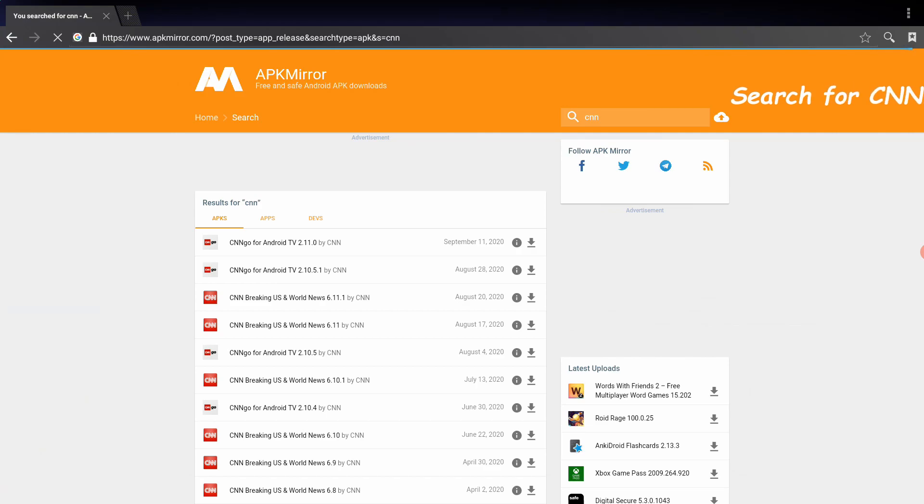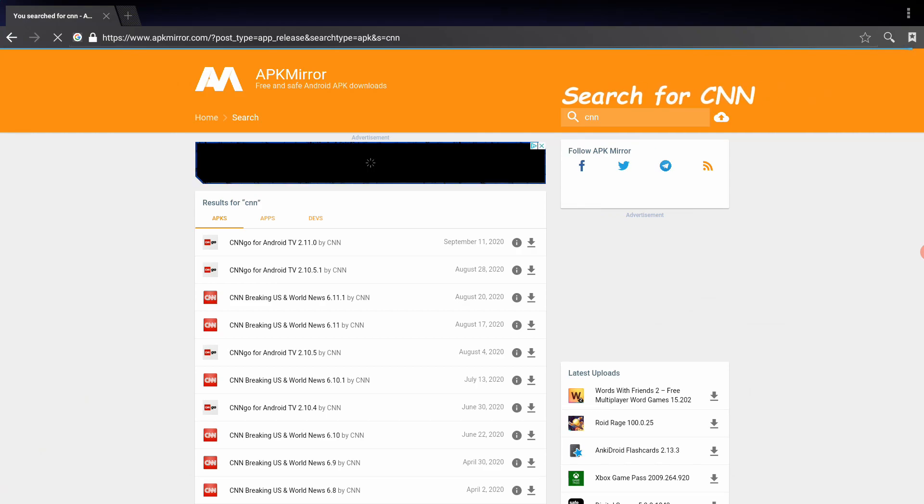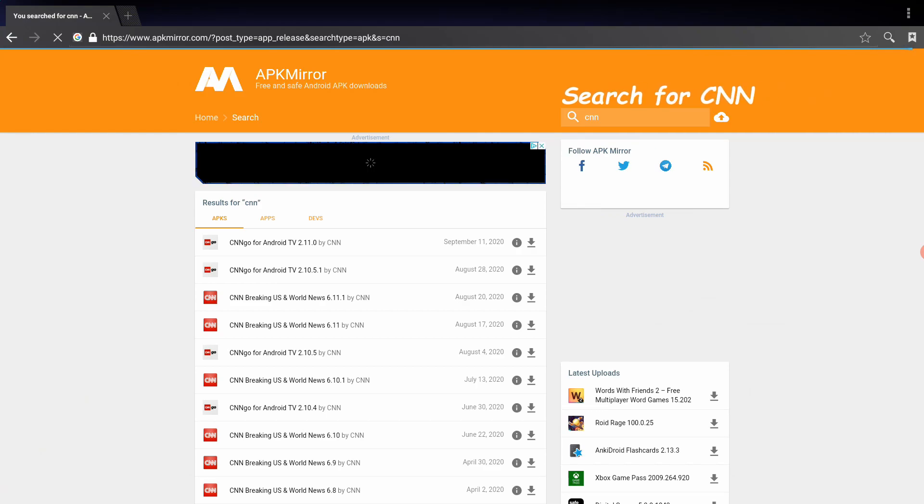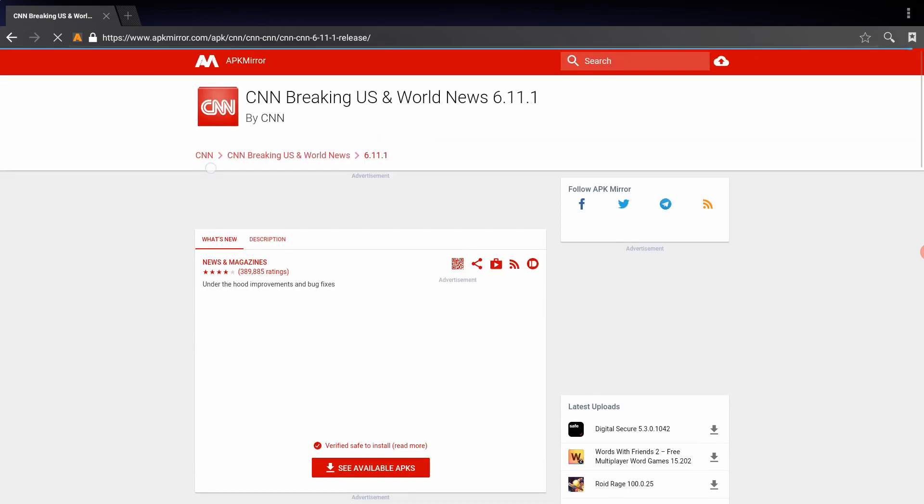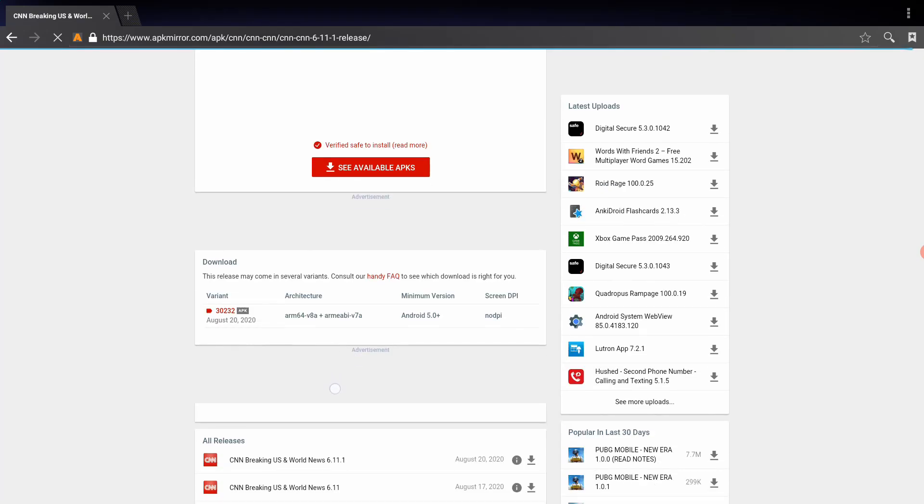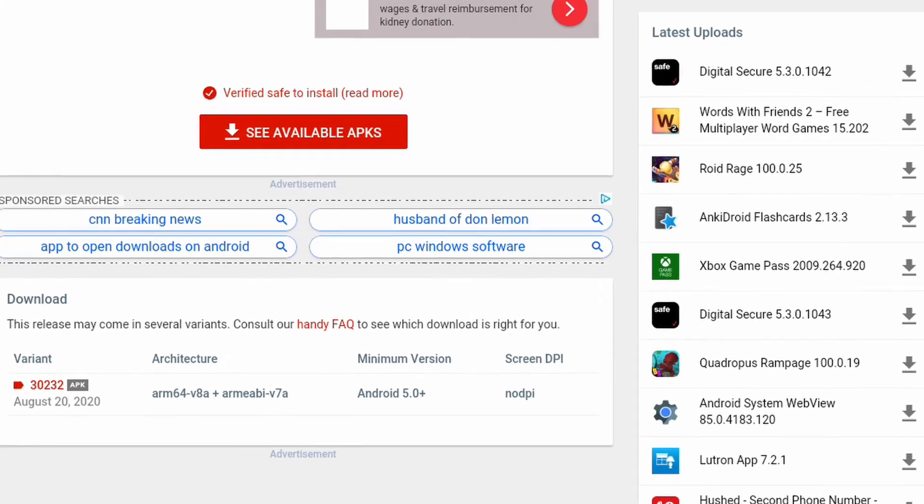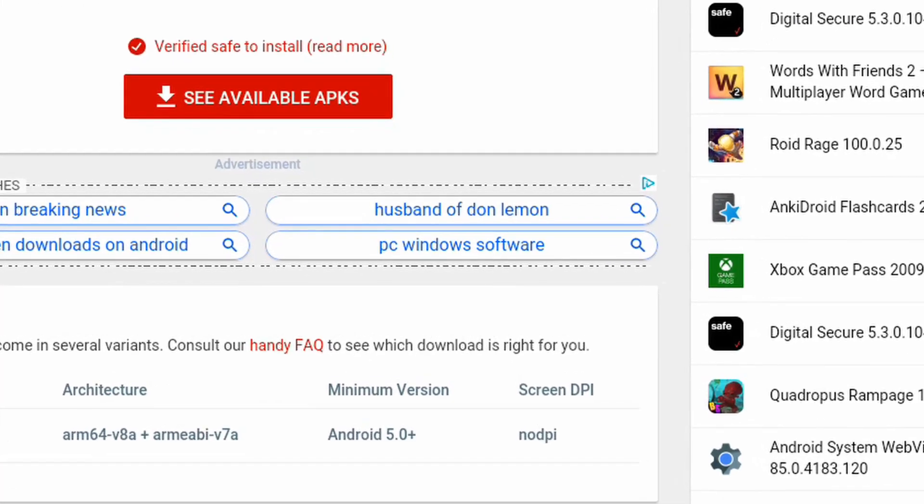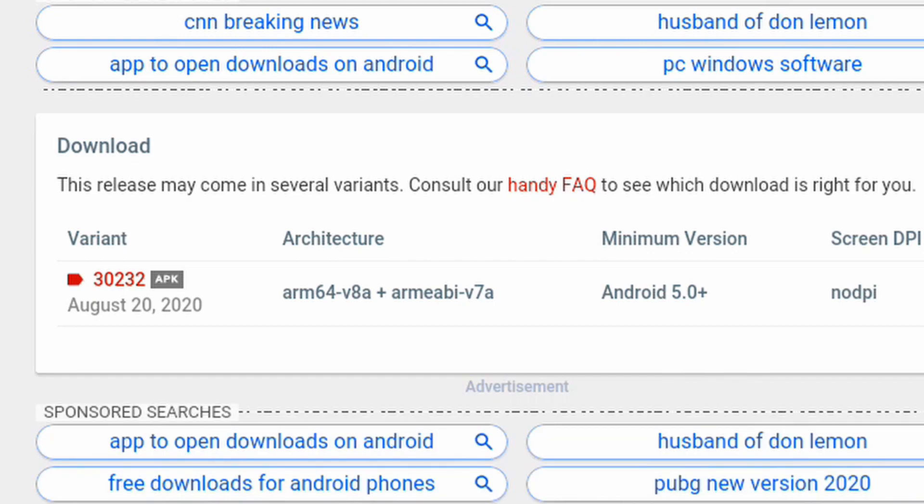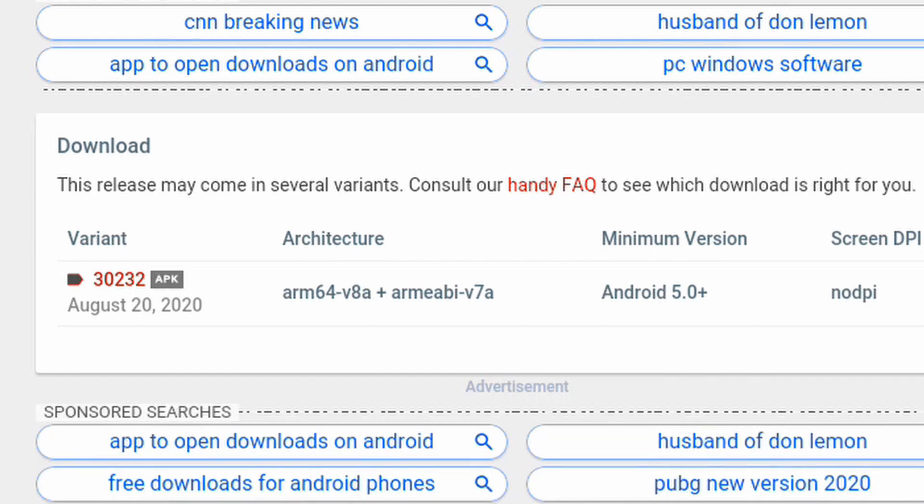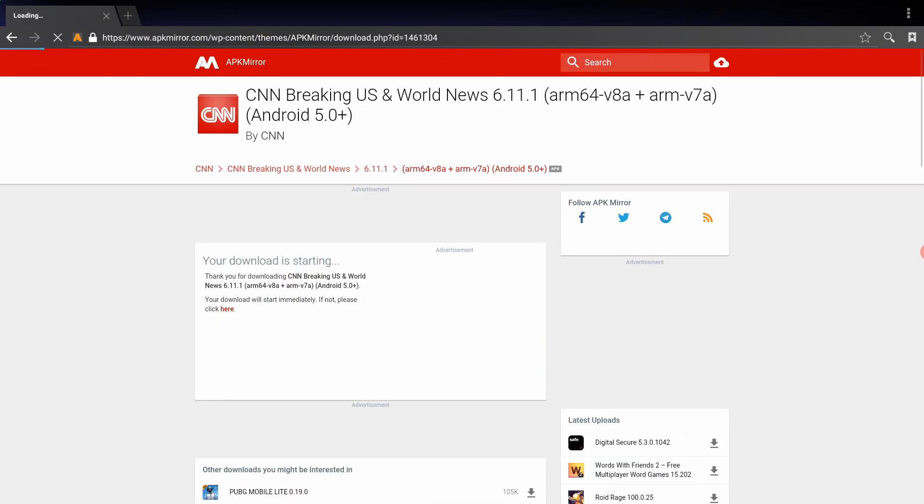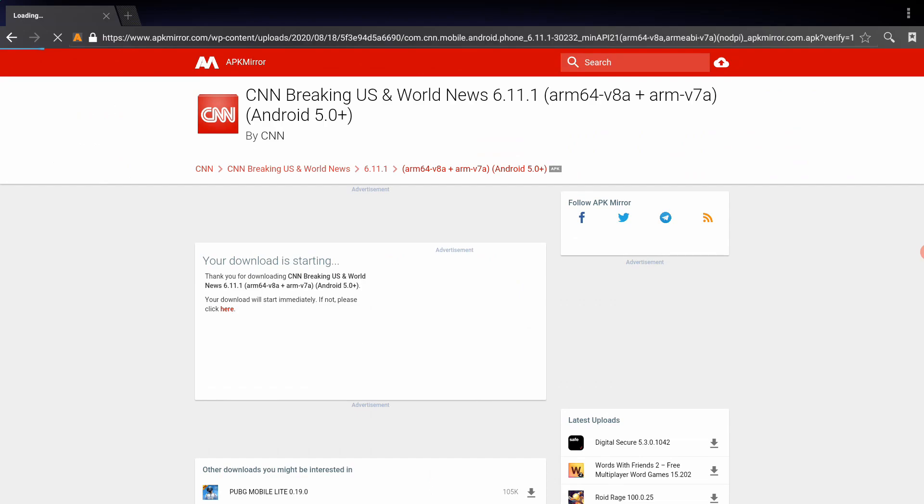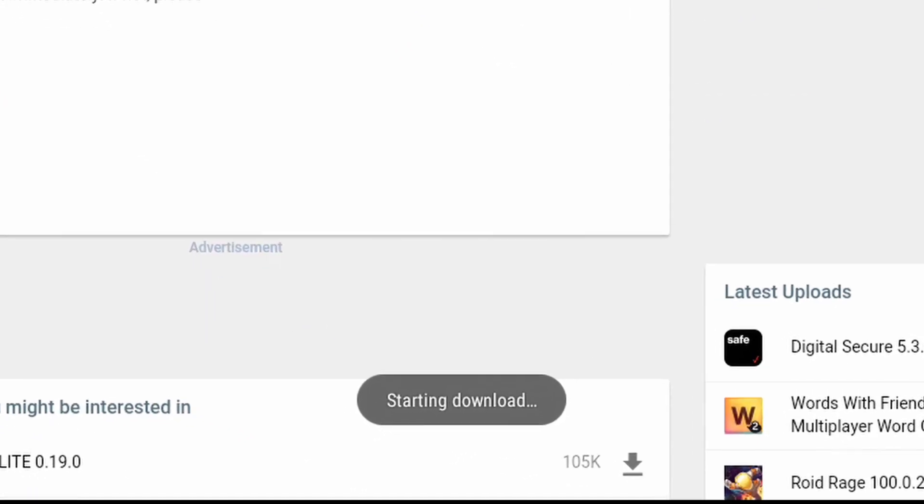Make certain that you do not download anything that says CNN for Android TV. You just want the CNN Breaking US and World News app. Then you're going to scroll up until you see the minimum version of Android. Since it's Android 5.0, it's good to go. It'll work for the older machines and the newer machines that are using Android 7.0 as well. Go ahead and click on the variant number and then you'll click on the Download APK button. It'll take you to a different page and then it'll say that your download is starting.